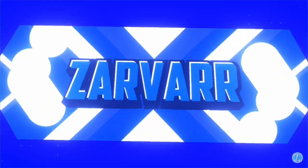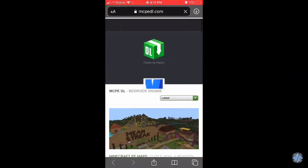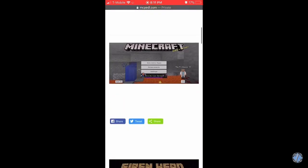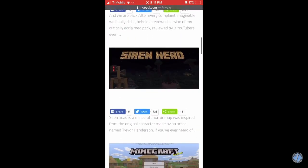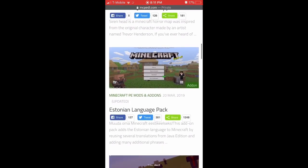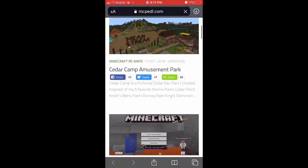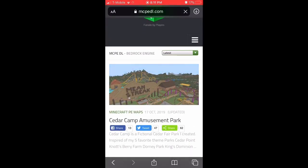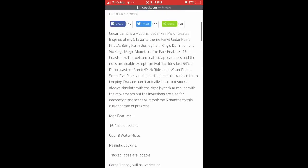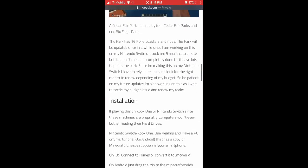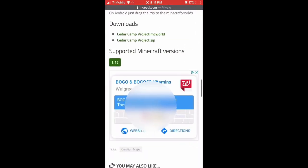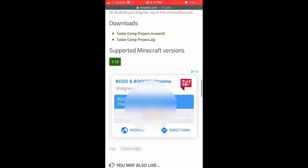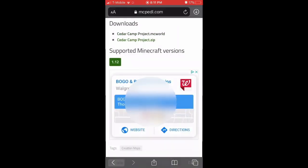So what I used was mcpedl.com. I'm just going to click on something random, like a Cedar Point Camp Amusement Park. So I'm going to scroll down to Installation. It's easier to do .zip, but I'll show you how to do .mcworld.